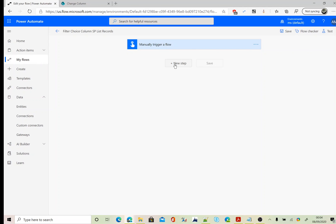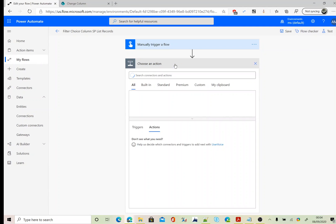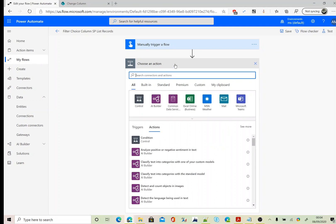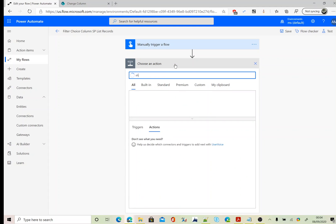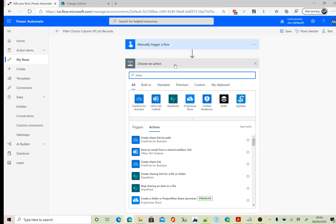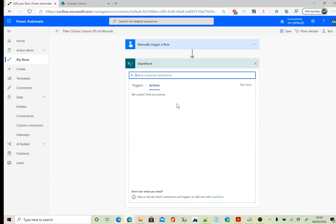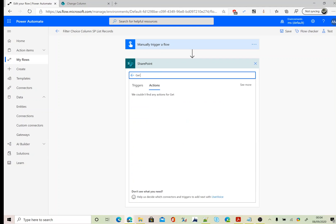Here I am going to use the SharePoint connector and I am after get items.